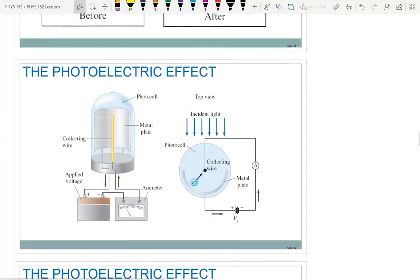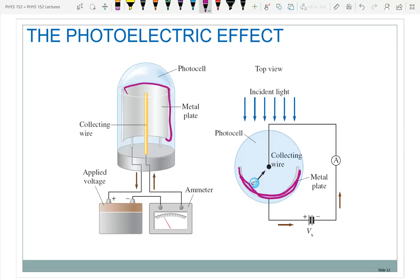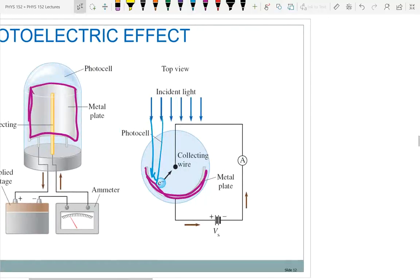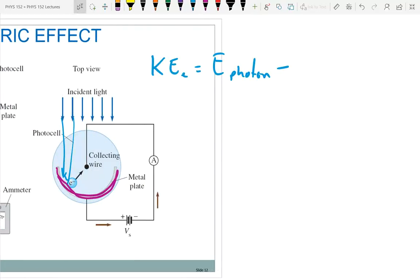Let's talk about the actual method for doing this. Here's what the equipment looks like in lab tomorrow. You have a metal plate, and then you have a collecting wire in the middle. Light is going to come in and hit that plate. When it hits the plate, it's going to give off an electron. What's the energy of the electron? The kinetic energy of the electron is going to be equal to the energy of the photon minus the energy necessary to remove the electron from the surface — minus the work function W₀.